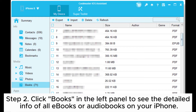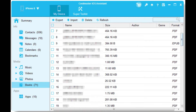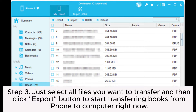Step 2: Click Books in the left panel to see the detailed info of all the books or audiobooks on your iPhone. Step 3: Select all the files you want to transfer and then click the Export button to start transferring books from iPhone to computer right now.